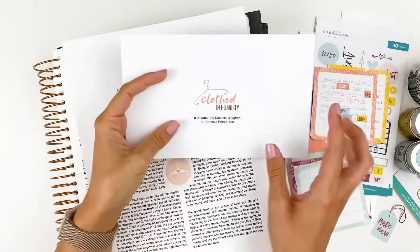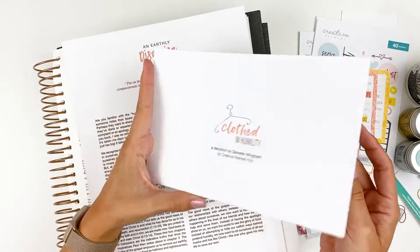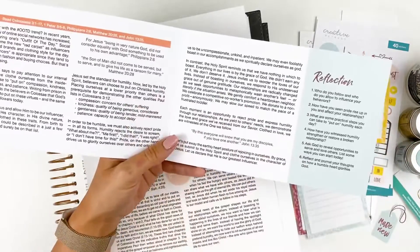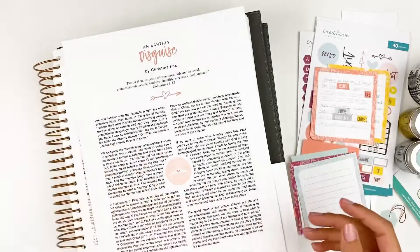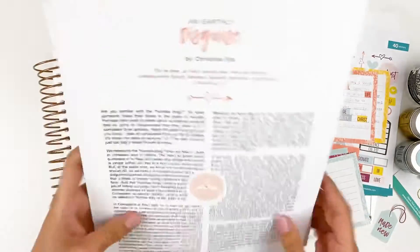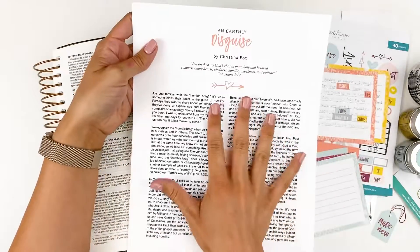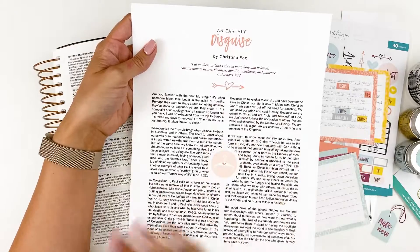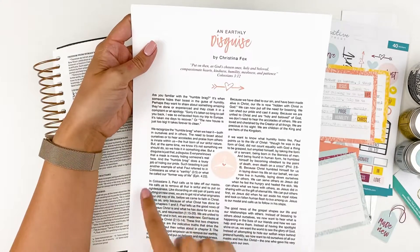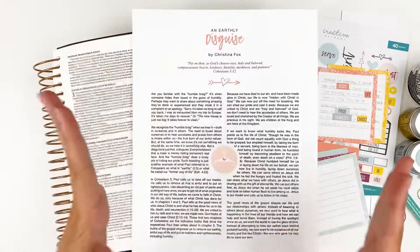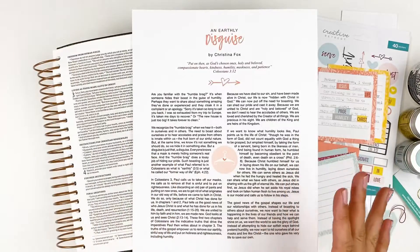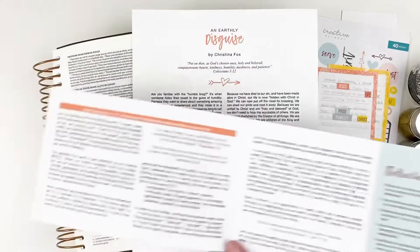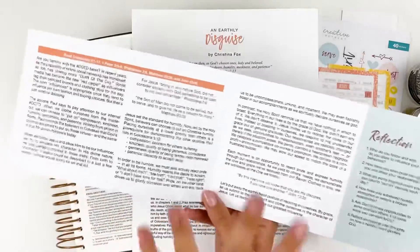So what I have here is the devotional content from the April Faith Art Box, but I am going to be setting this aside and using this Devo. So this was a digital devotional that Creative Retreat came out with partway through the month. This is an earthly disguise. So this devotional content is different than the devotional content that's here in the card, but they do complement each other, which is really nice.